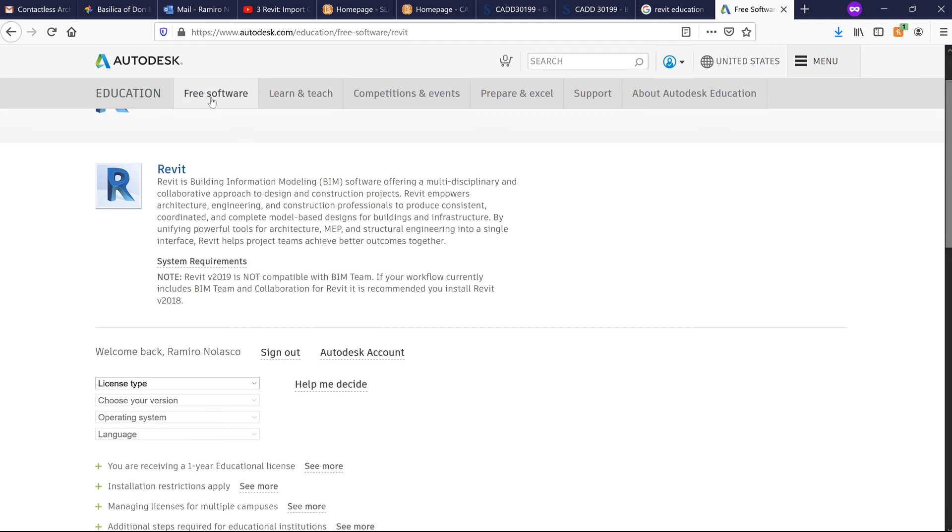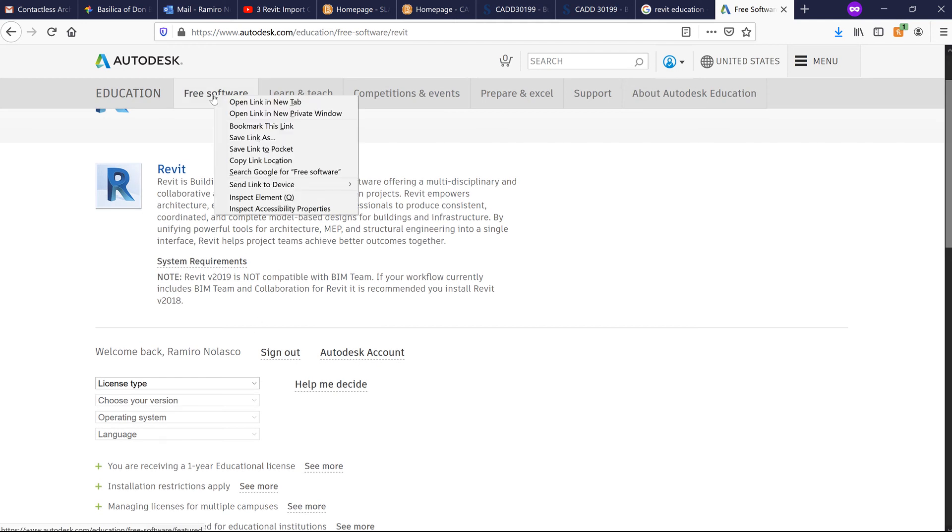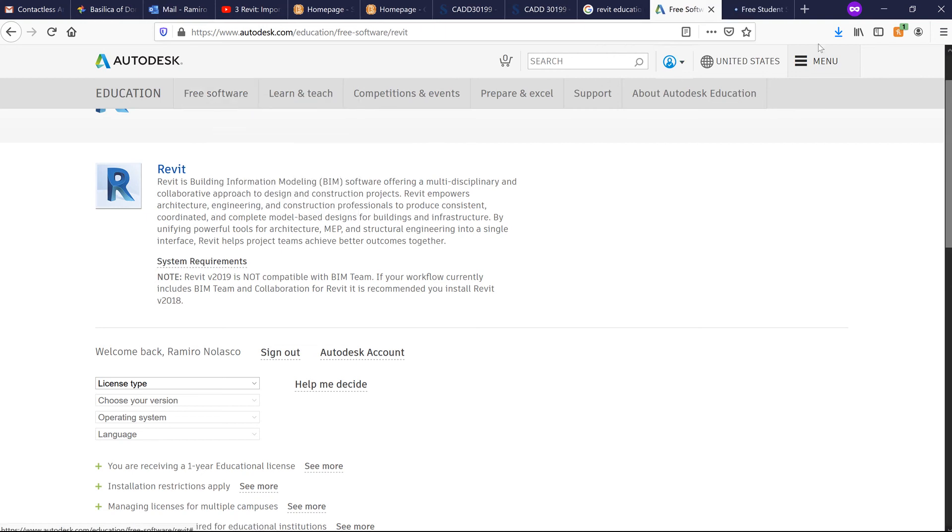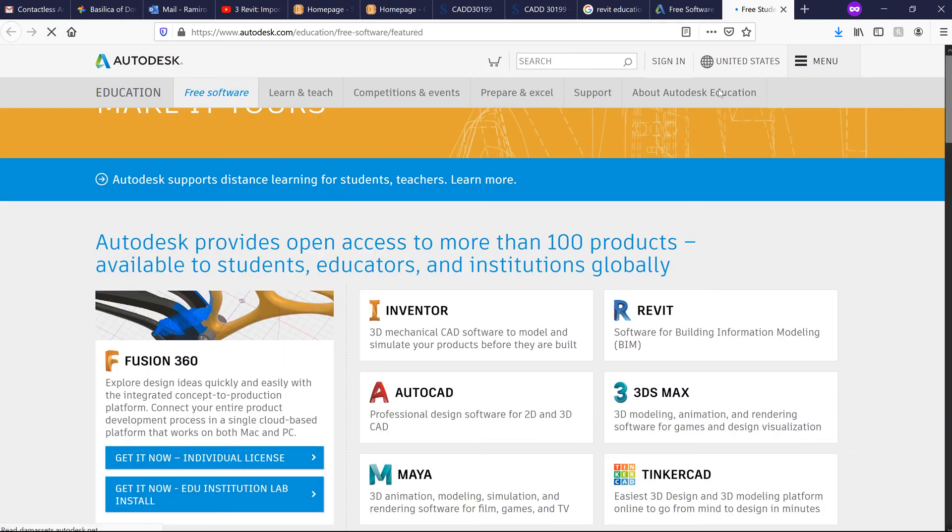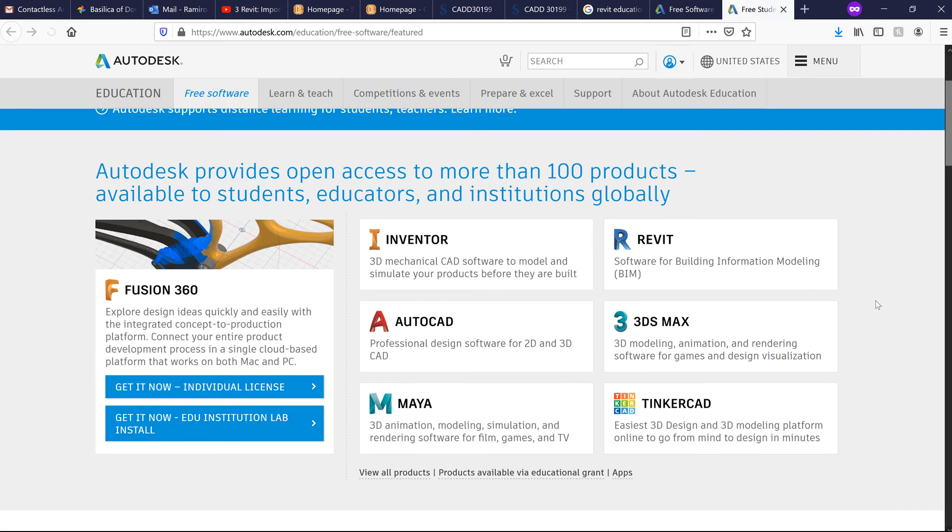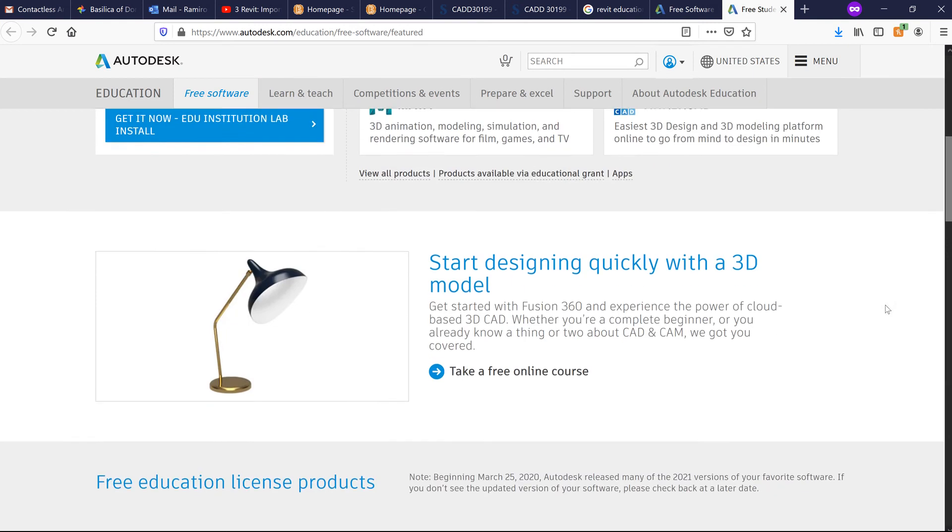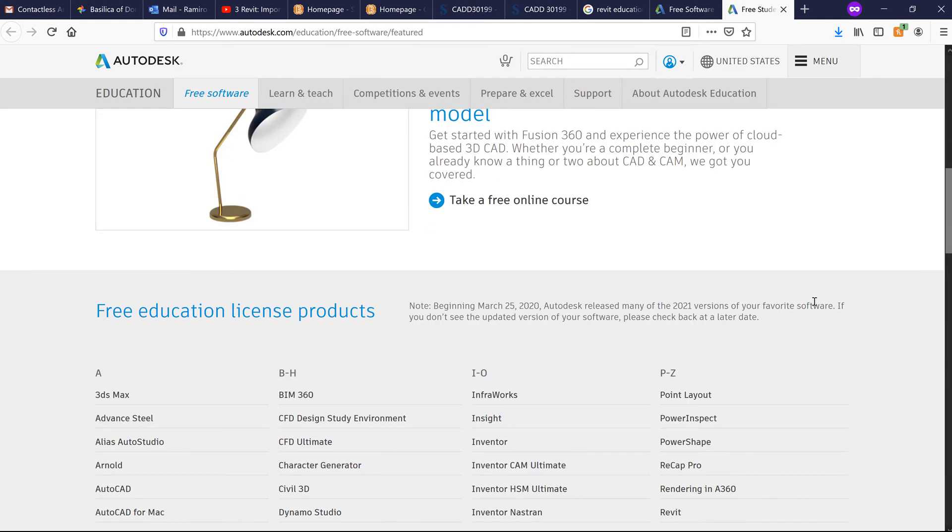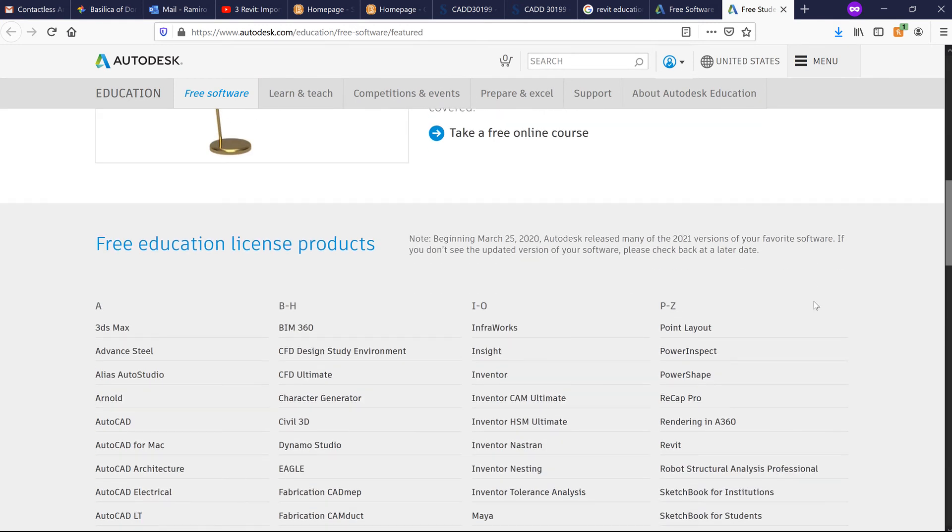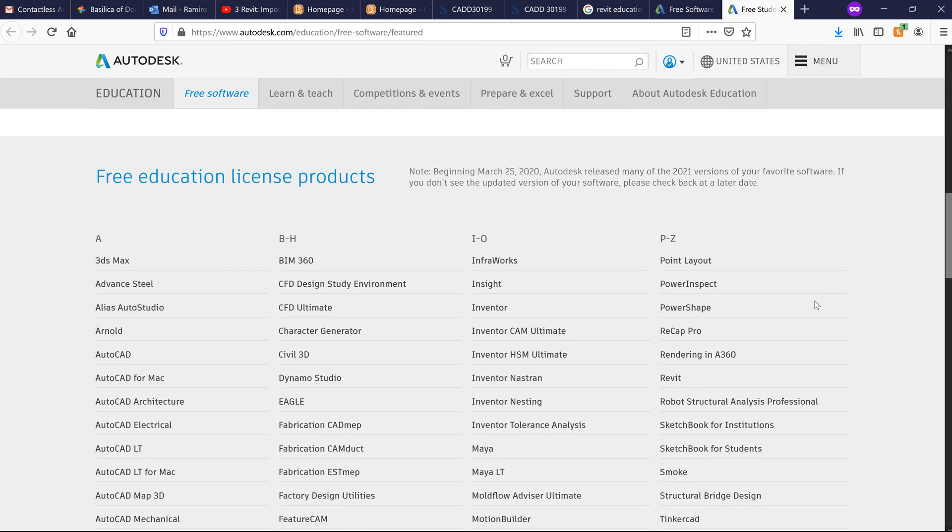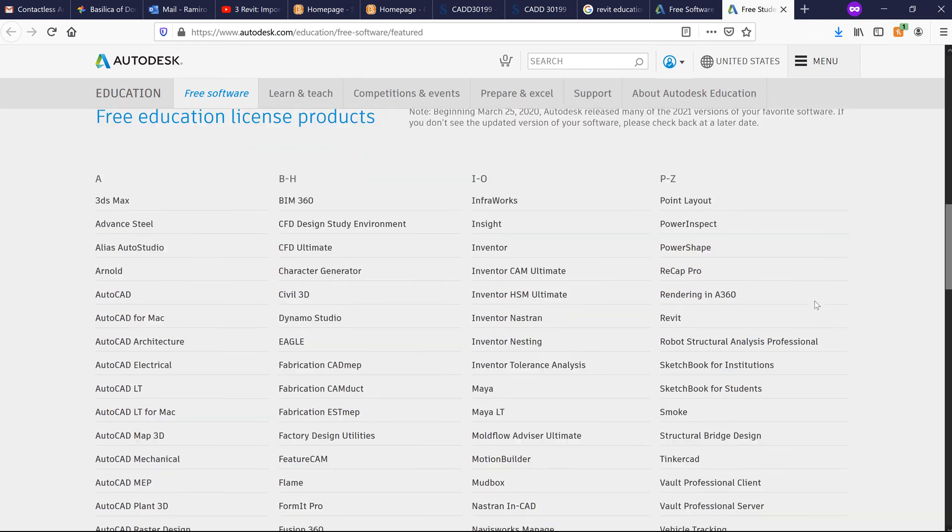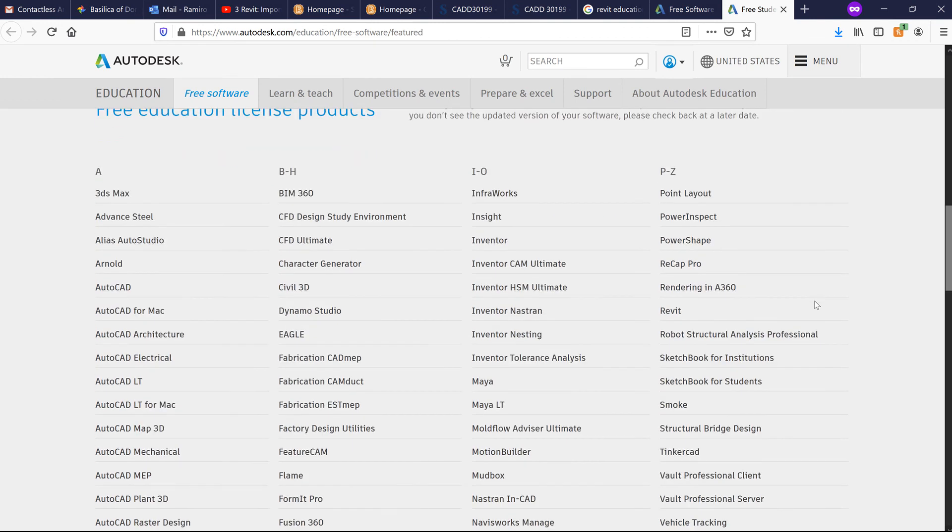There are different software that you can actually access. Let me just right-click here under free software. You do have access to a lot of different applications that you can download and use to follow the tutorials that you find online in YouTube or in this channel.